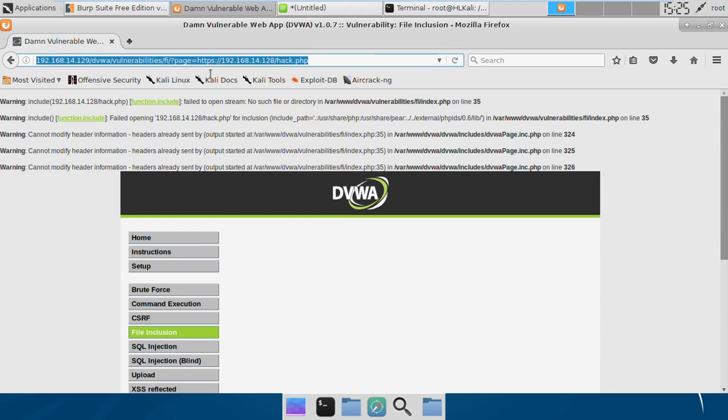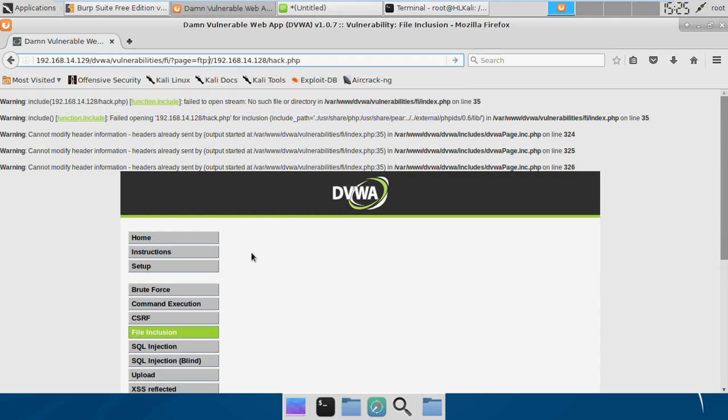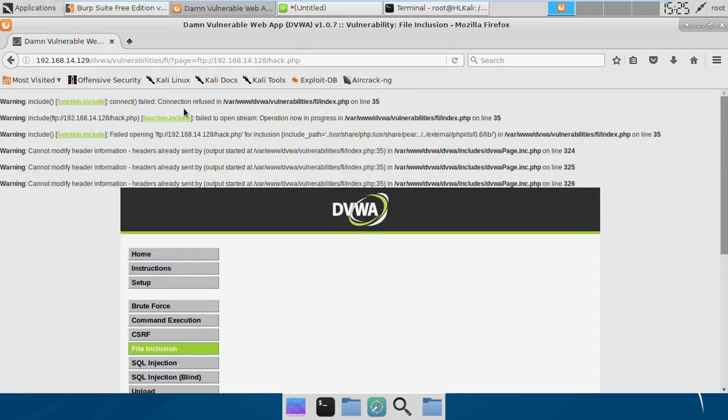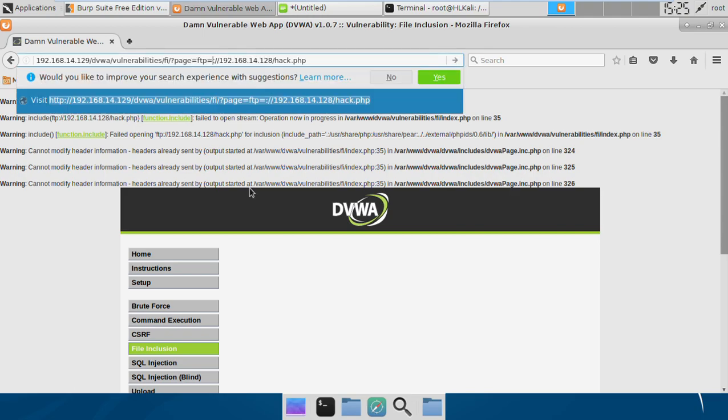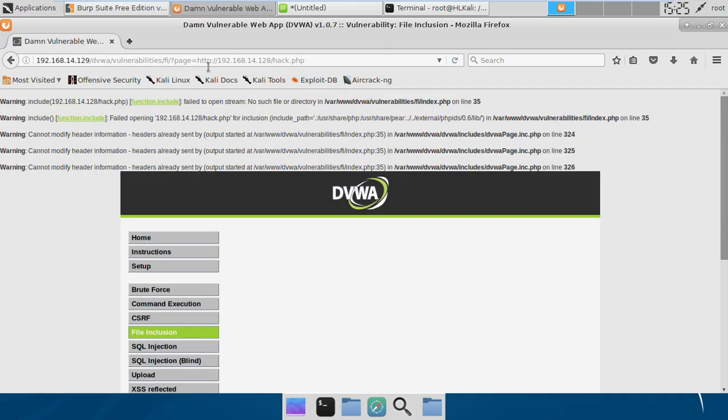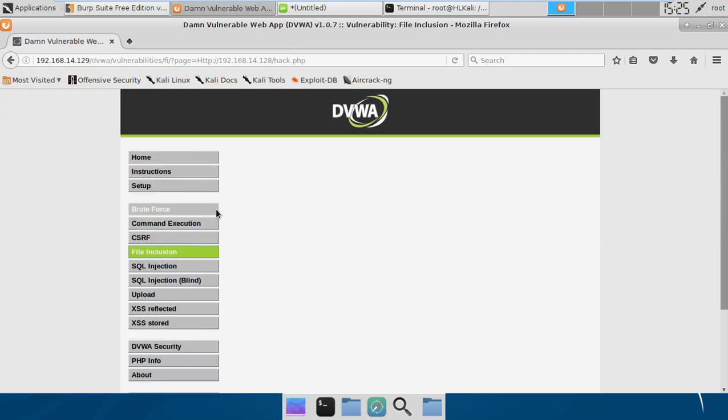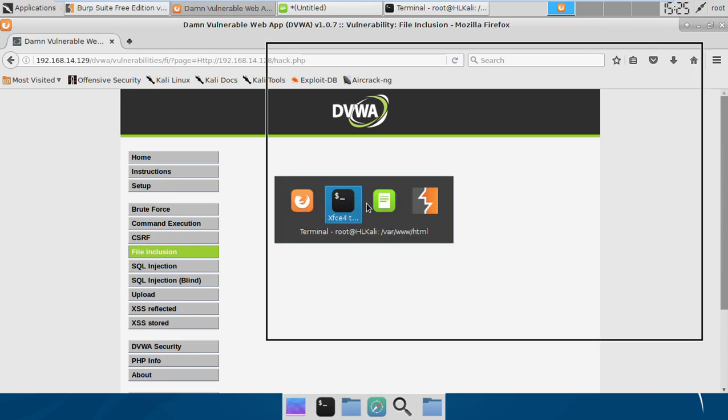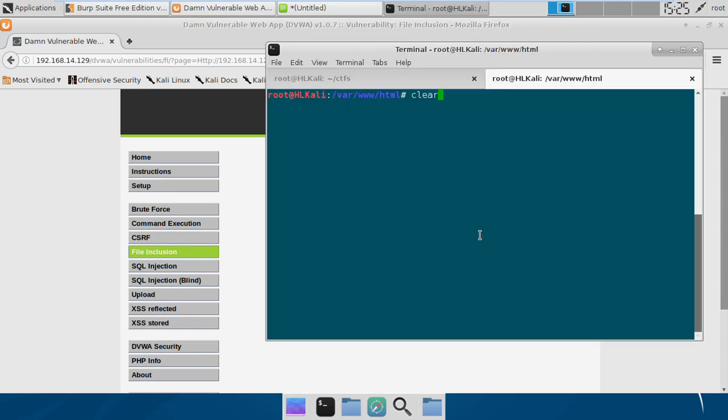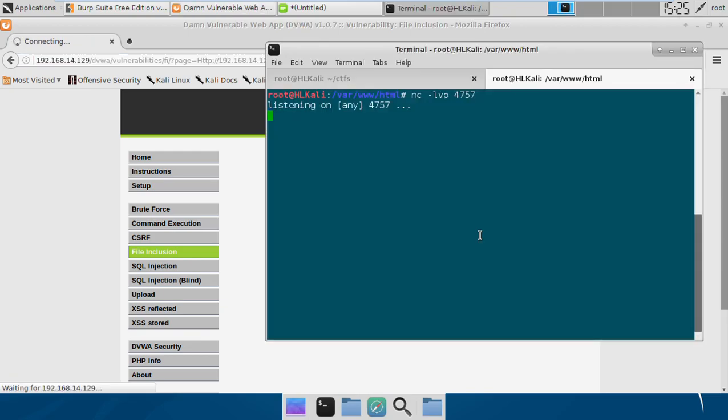We can try another protocol like FTP. If I try with a case-sensitive variation of HTTP and include the file now, it's hanging up, which means it's running and we will get the shell soon. We just need to keep waiting until we get the shell.